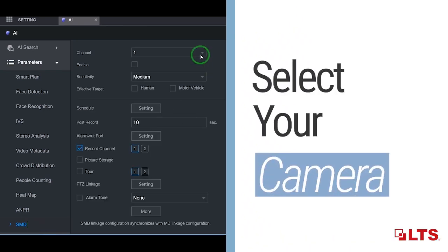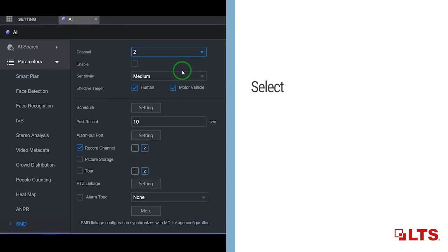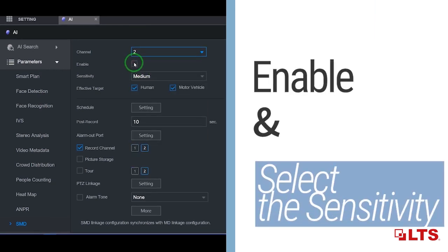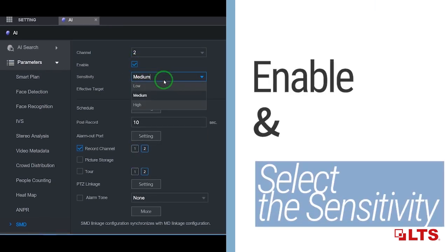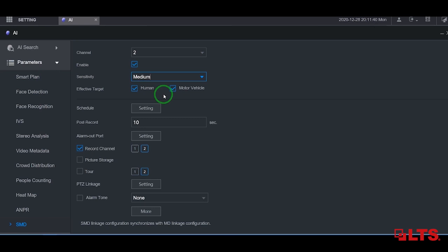Here, click on the channel drop-down menu and select your camera. Next, click on the enable box and then drop down the sensitive menu to determine how sensitive you want your camera.